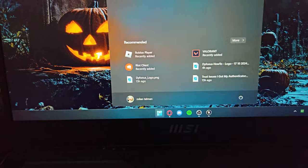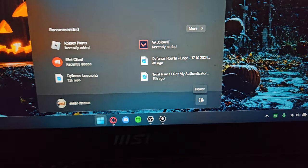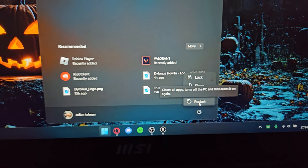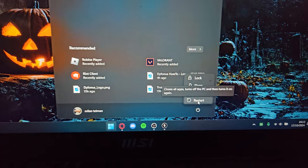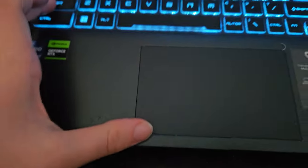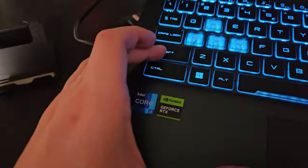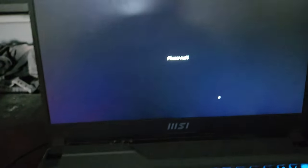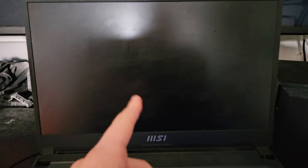Click the Start menu, then click the Power button, and hold down Shift while pressing Restart. After doing this, your system is going to restart and pop up in the Advanced Options menu.